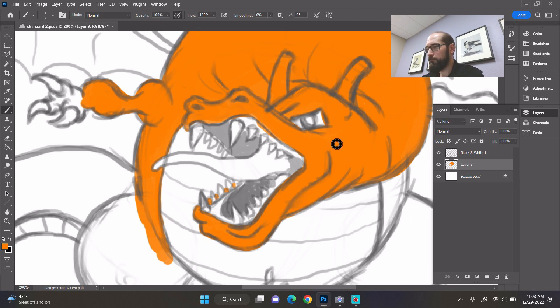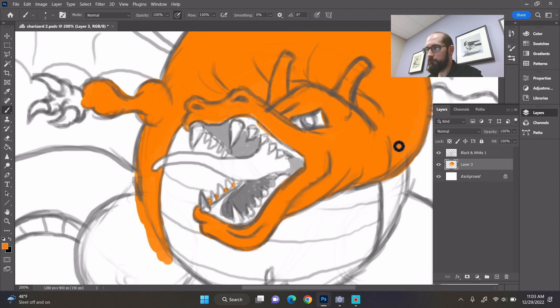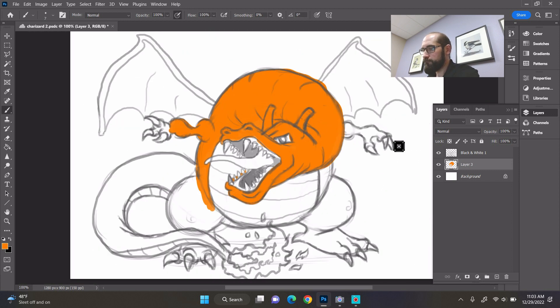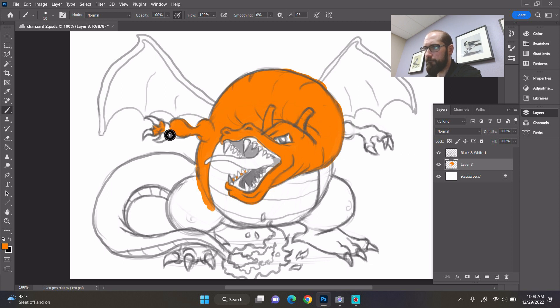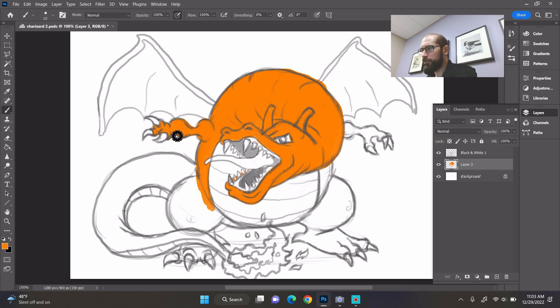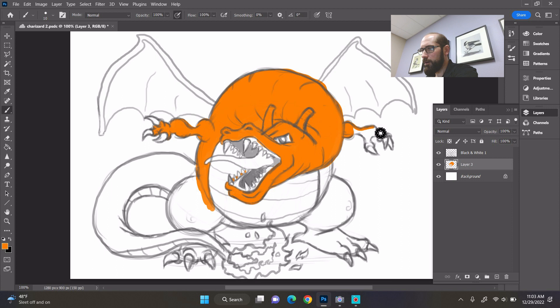One good thing about having digital like I said before is you can undo if you make a mistake, which is a benefit of using a computer. But the principles like I said are the same. Color in between his teeth. Let's color his hand. Now if your Charizard is not the same color as mine, that's okay. You just want to pick the orange, or maybe a red.